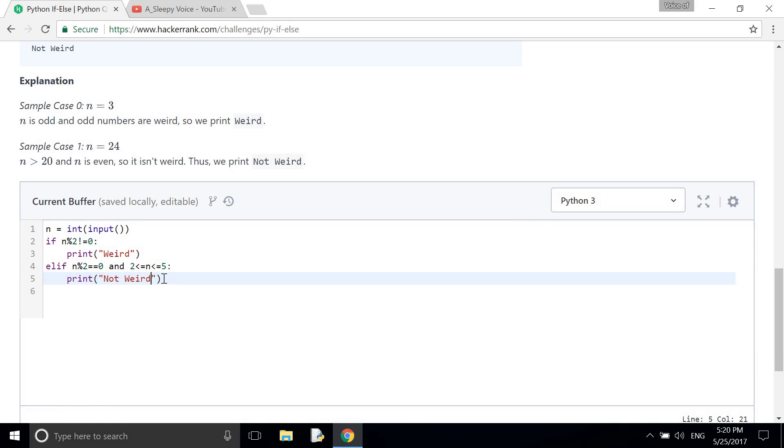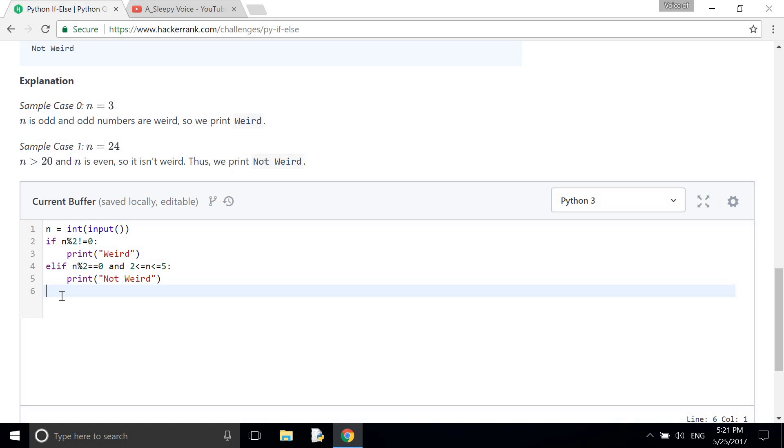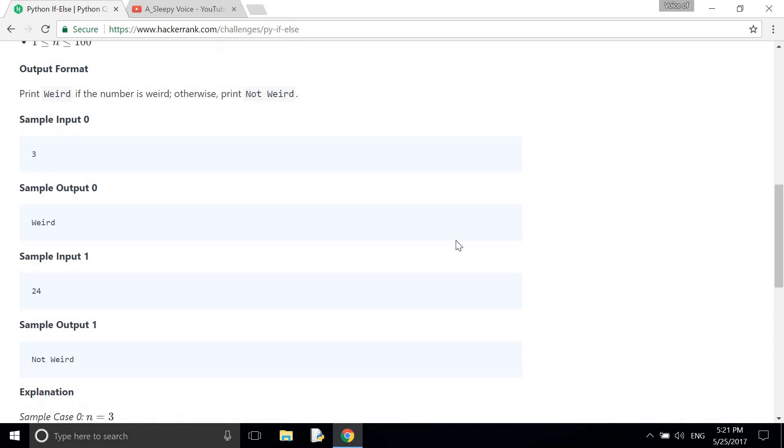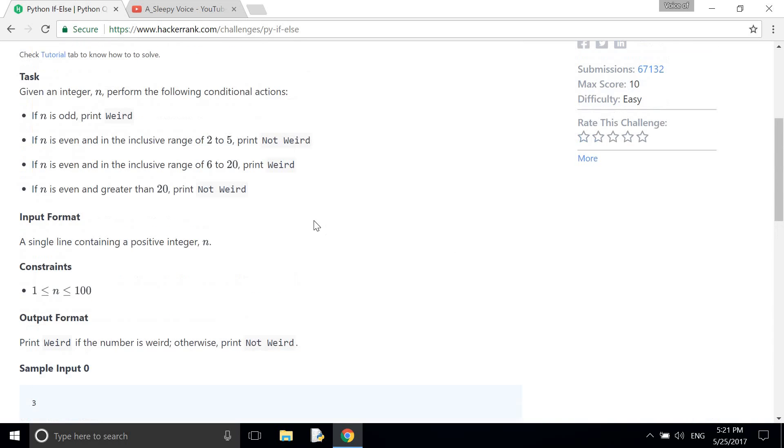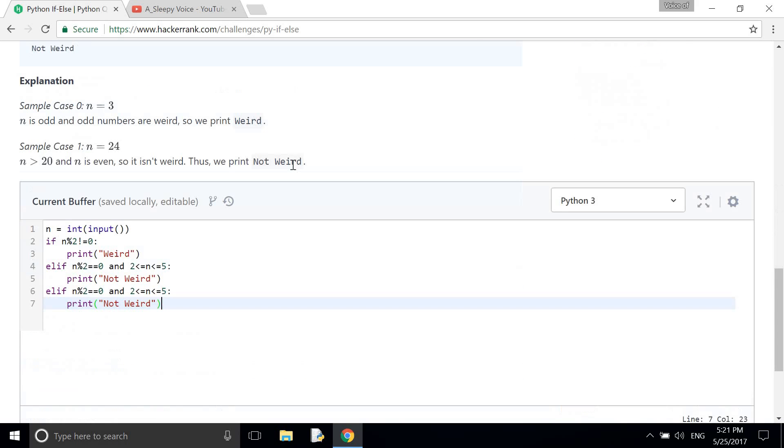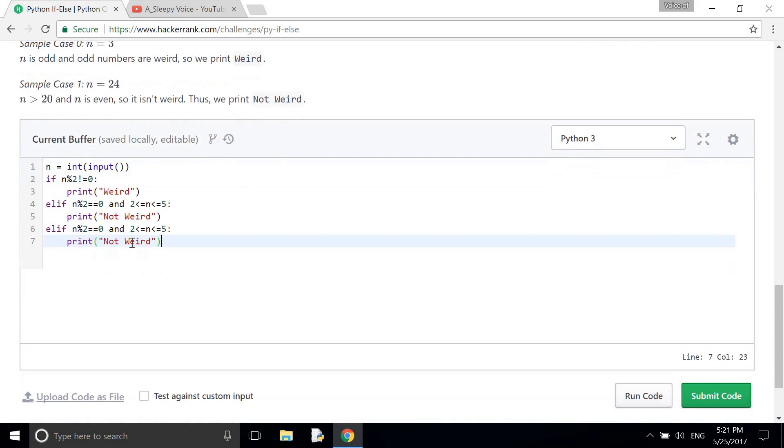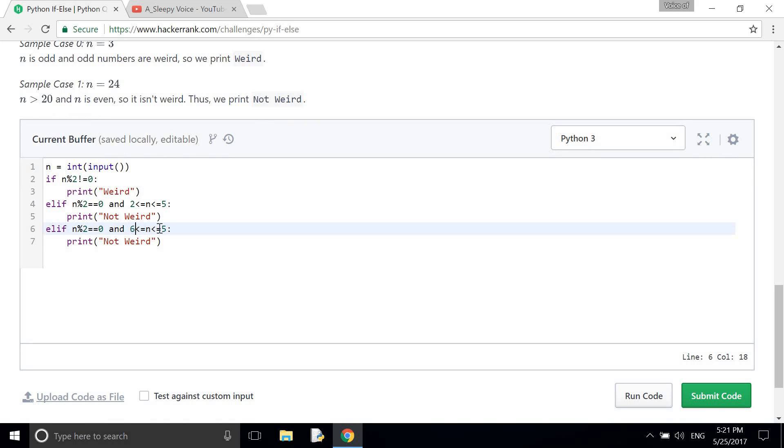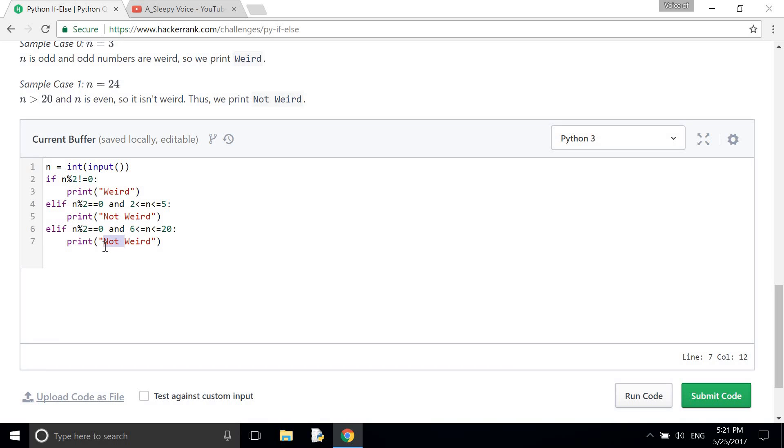Now I need to copy it and paste it here because we have again another condition. It's 6 to 20, but it will print only weird. So here it is 6 to 20 and it will print only weird.